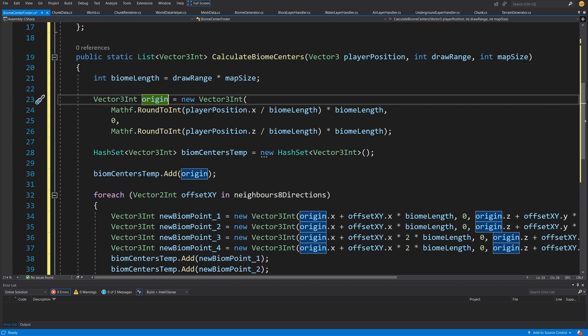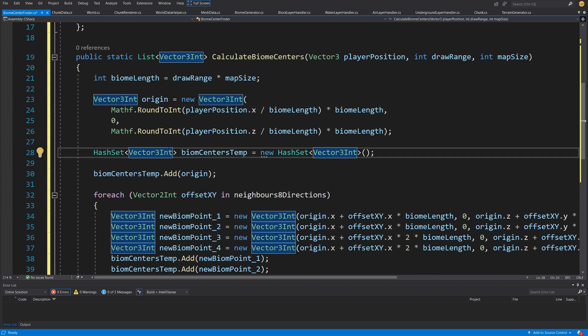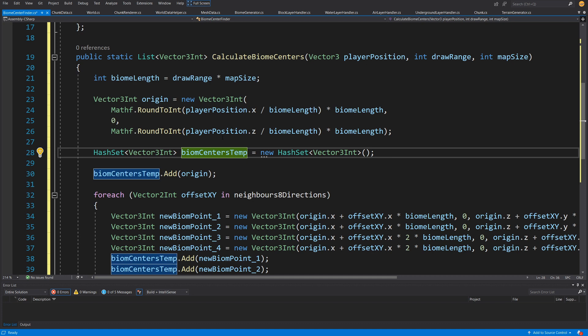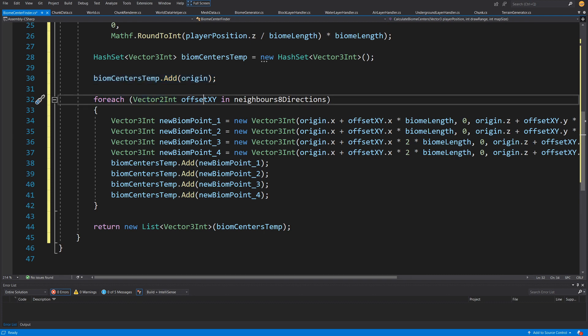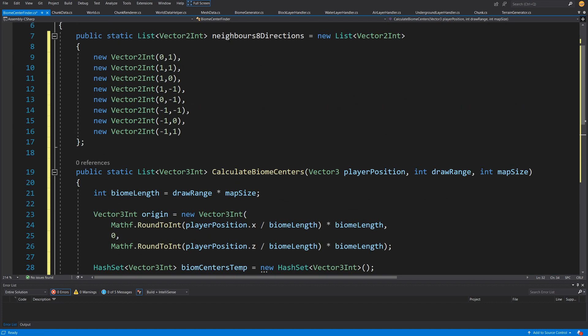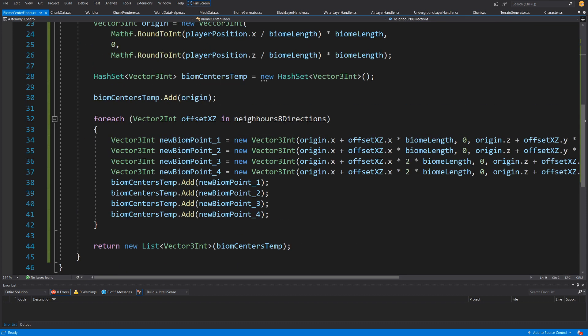We create a HashSet of Vector3Int called biomeCenterTemps. We use a HashSet because we may encounter the same position added multiple times, and the HashSet avoids duplicates automatically. We add the origin, then for each Vector2Int offset in NeighborsEightDirections we calculate all surrounding points. We define four Vector3Int points based on origin x and z.